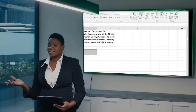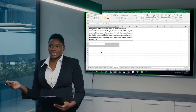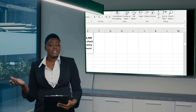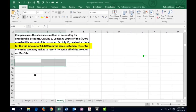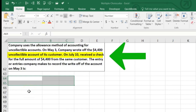Hello. With this lecture we're going to work some smaller test-type questions — questions that could fit into multiple choice format. A company uses the allowance method of accounting for uncollectible accounts receivable. On May 3rd, the company wrote off the $4,400 uncollectible account of its customer. On July 10th, it received a check for the full amount of $4,400 from that same customer.